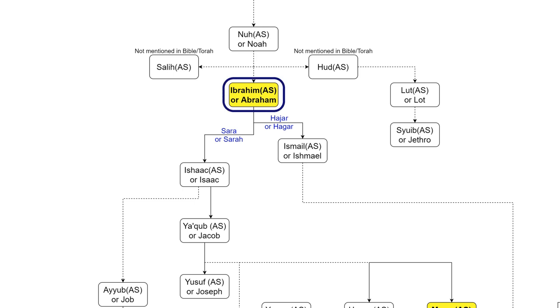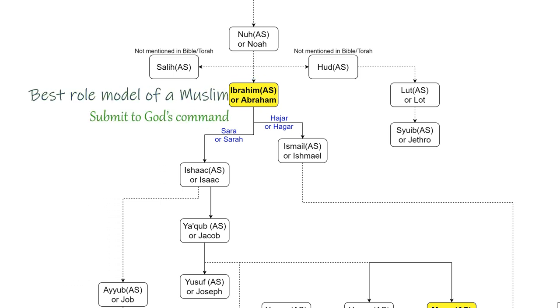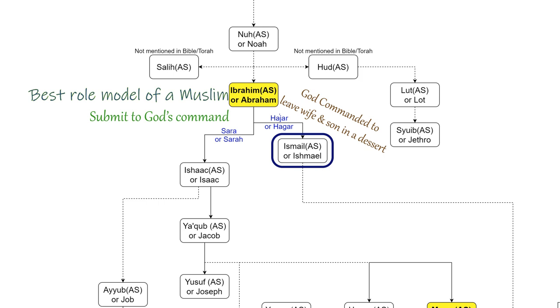However, Ibrahim, may peace be upon him, was the best role model of a Muslim who used to follow God's command without any hesitation. So he left his second wife and the child to a deserted place.